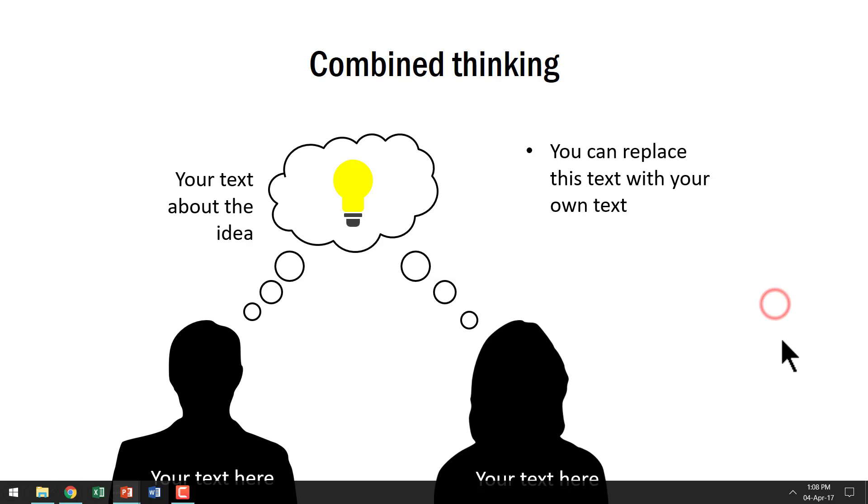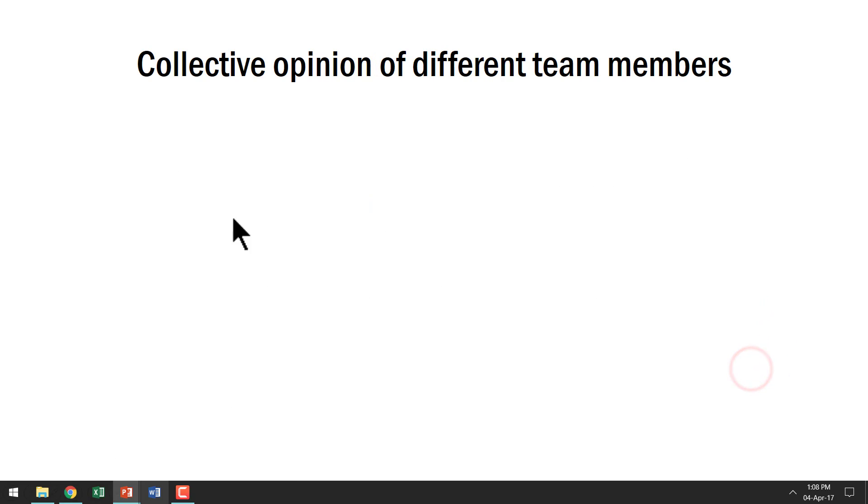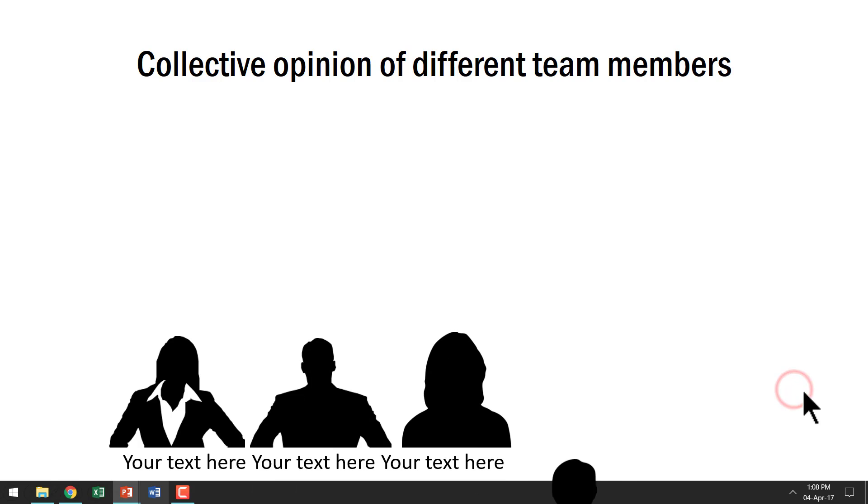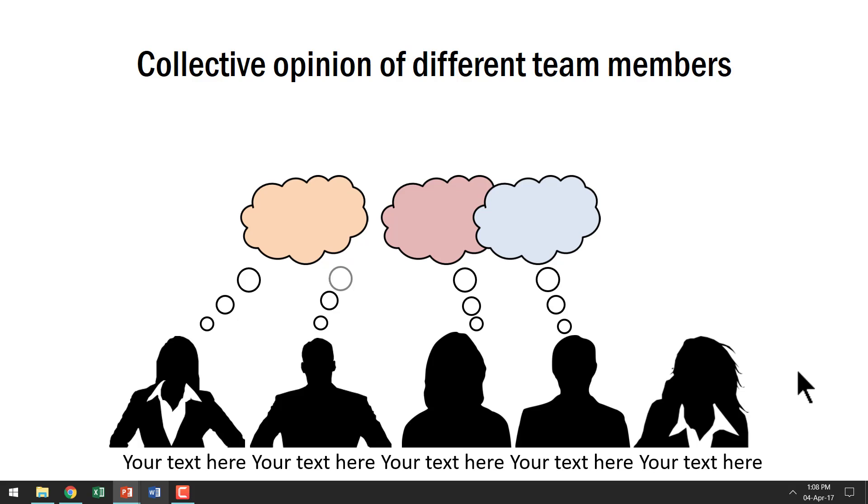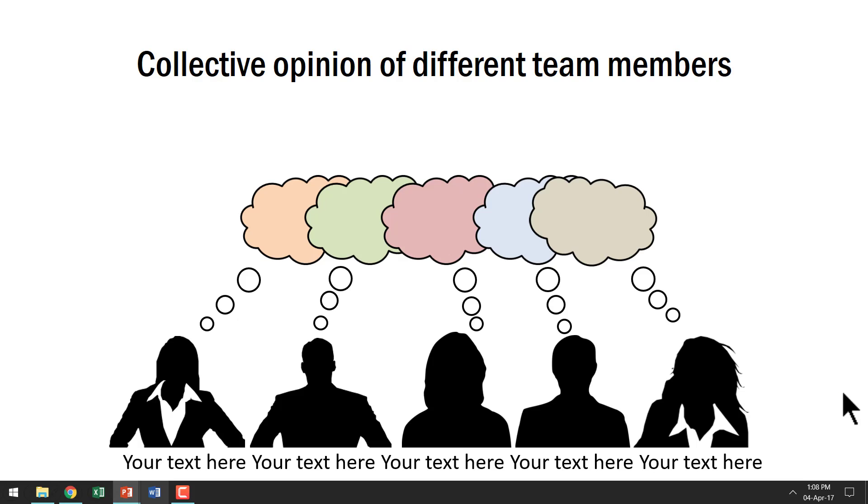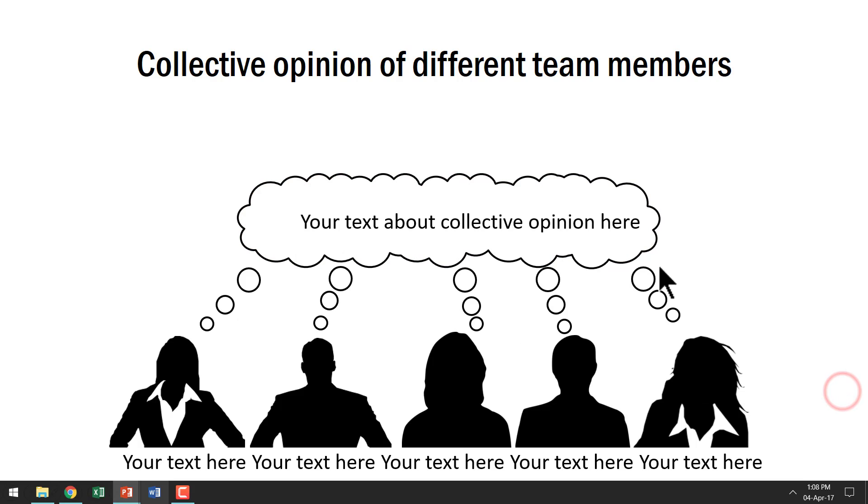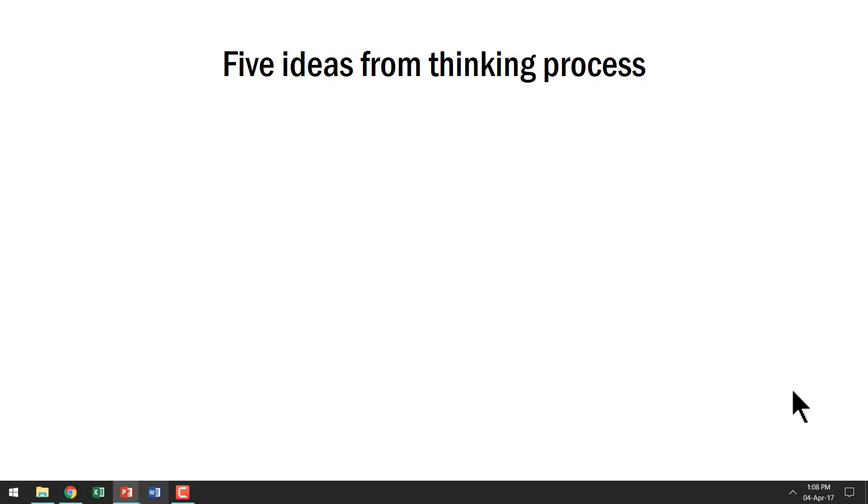Now if I want to extend the idea further, I can go in for collective opinion of different team members. You can see that there are different team members here and each one contributes to different ideas and each of the thought clouds is shown in different colors and then on a click you will have all the thoughts merging together to come up with a collective opinion.